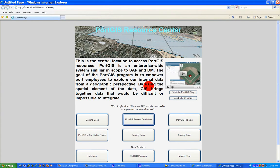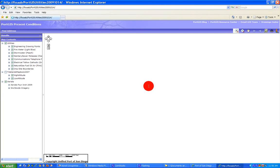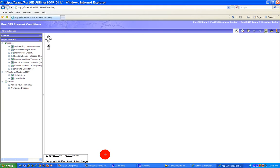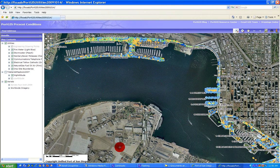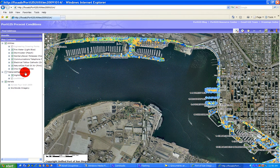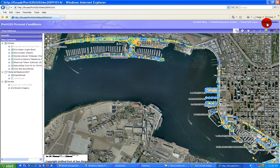To get there, you just click on the PortGIS Present Conditions button at the PortGIS Resource Center. There are a couple of changes — the first is a basic GUI change: this is now in white, so before you couldn't really see the scale bar. We also have changes where layers turn on and off at different scales, optimized for what we're working with. We also have a new Find Documents button and a Drawing Index hyperlink at the top corner.